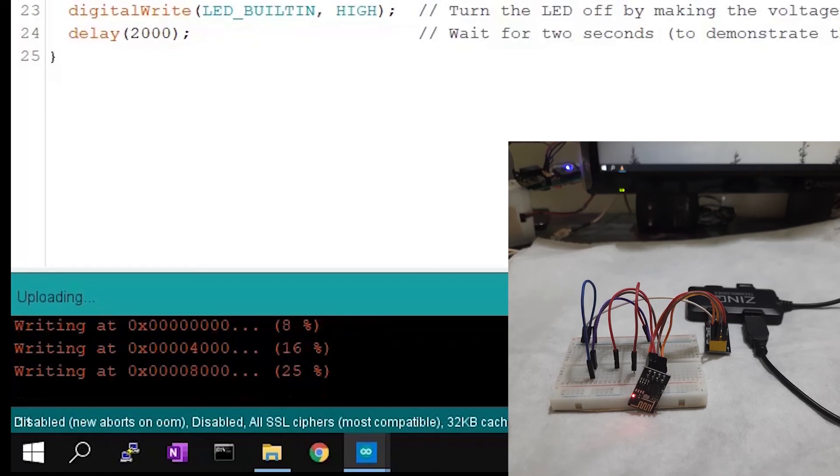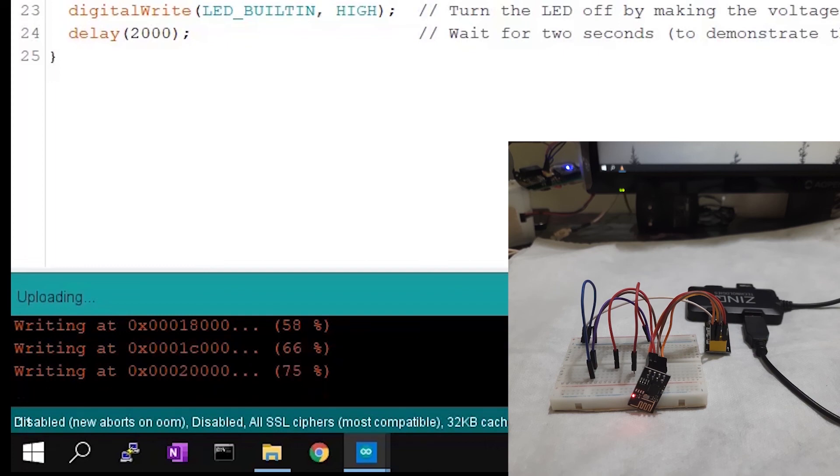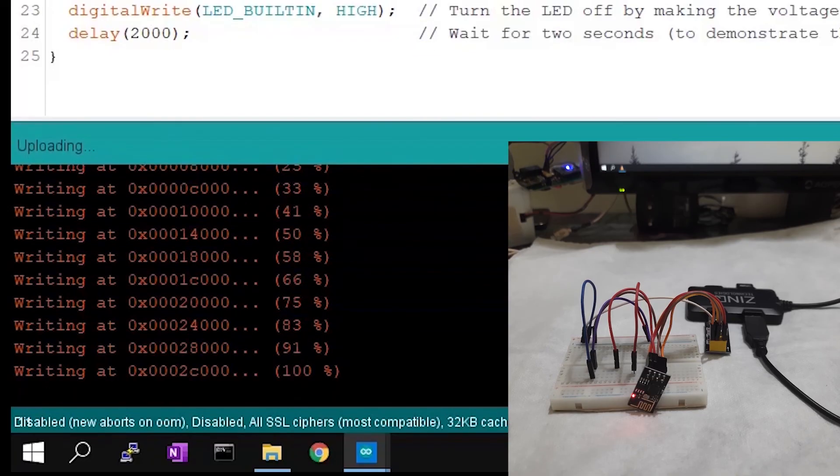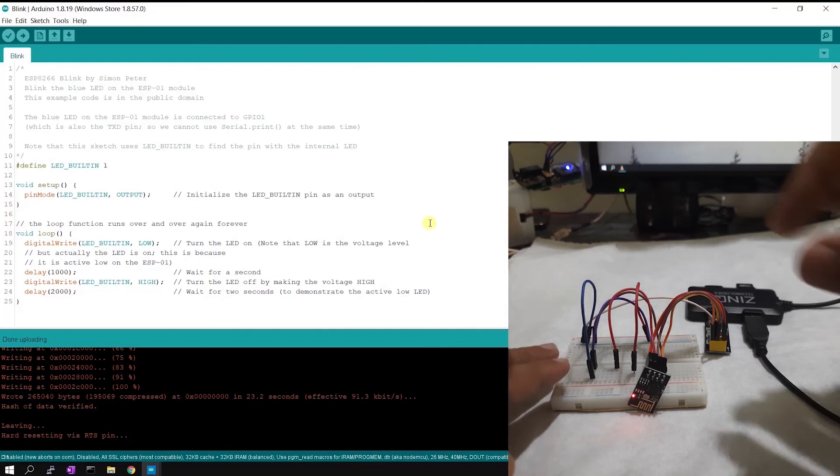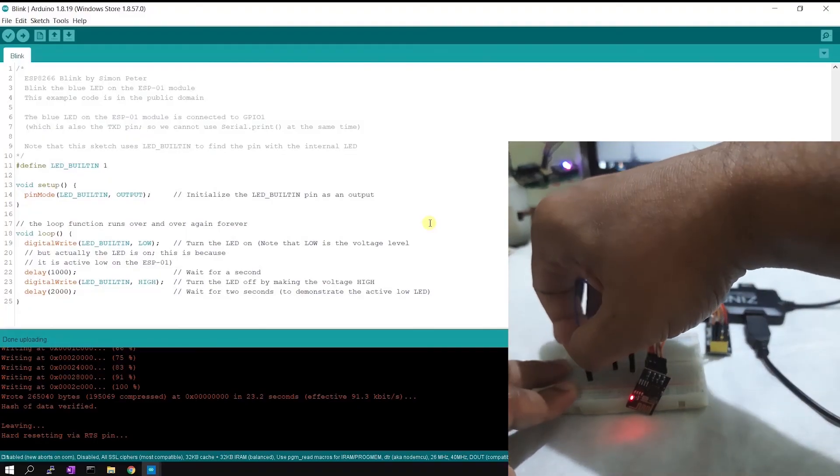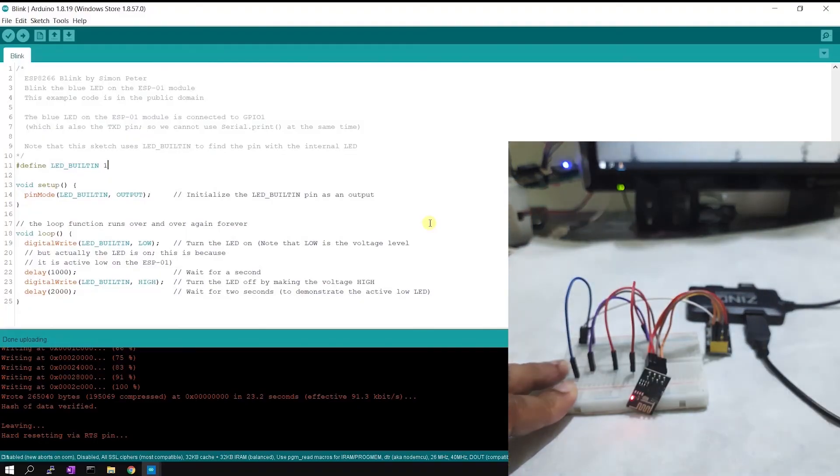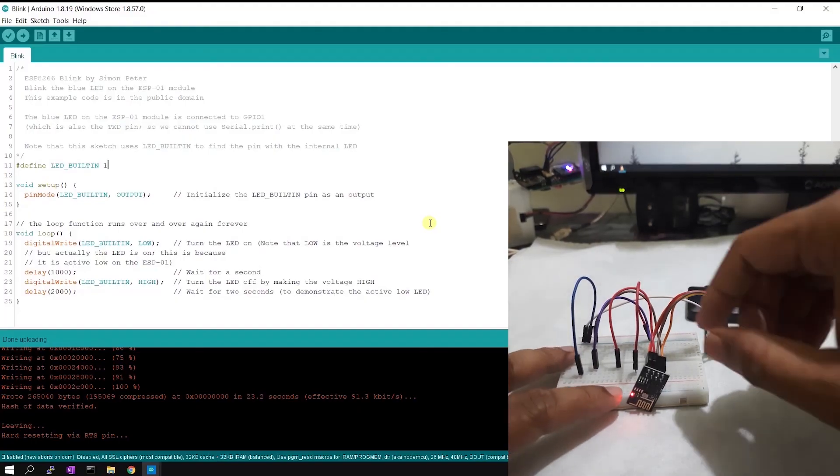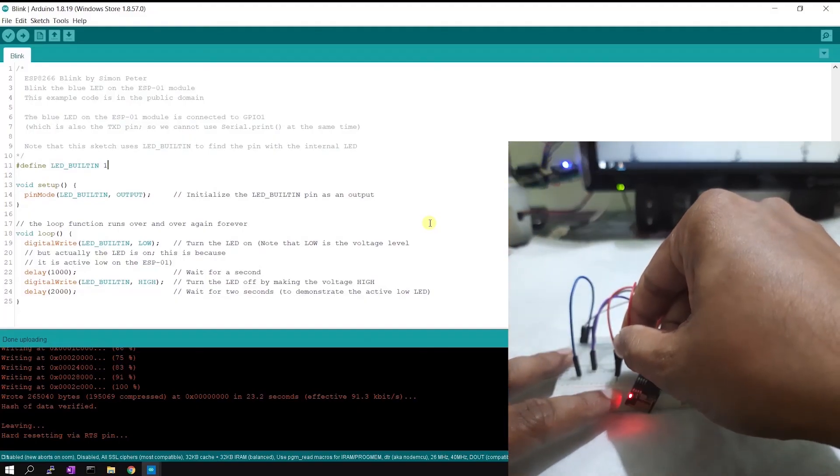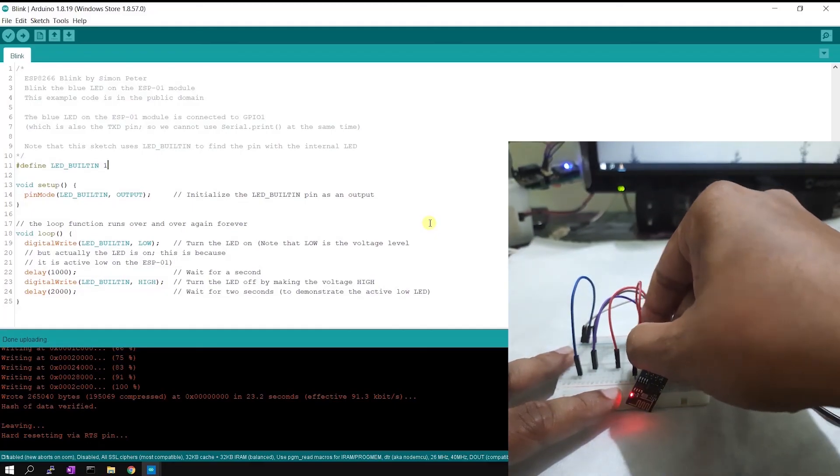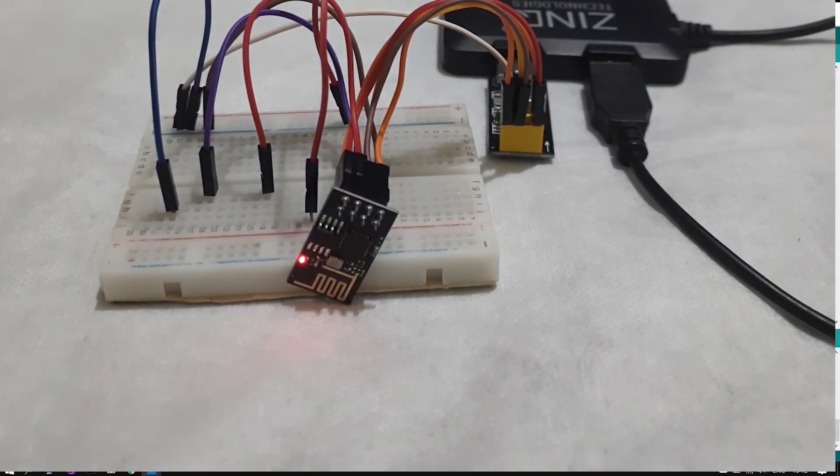Flashing is done. Now we are ready to reboot the system in normal mode, so I will remove the ground connection of GPIO zero pin. Rebooting, resetting. Okay, reset is done. You can see LED is blinking now.